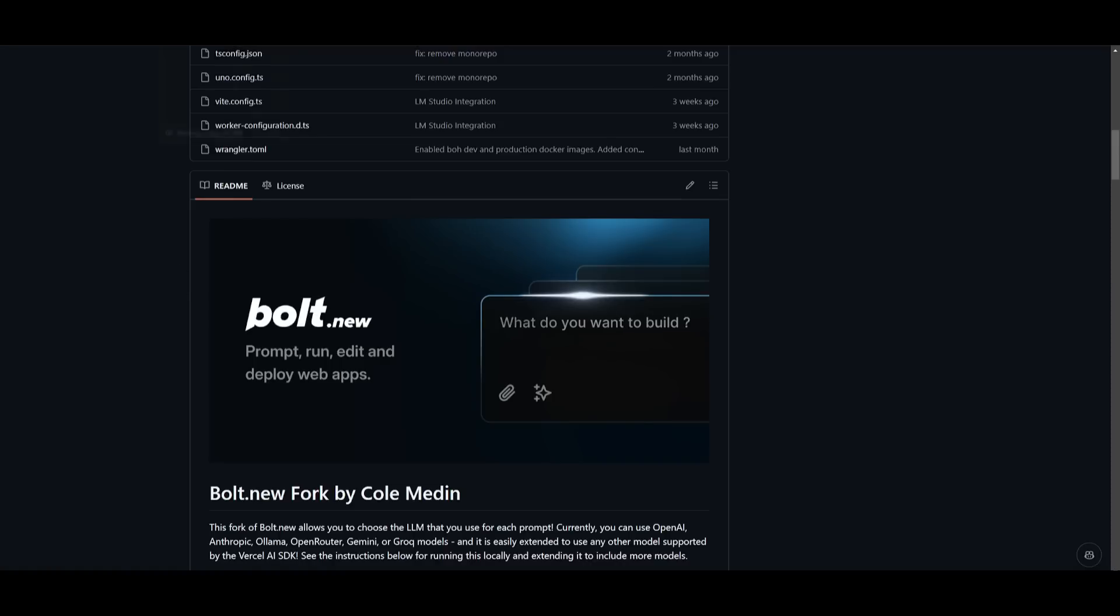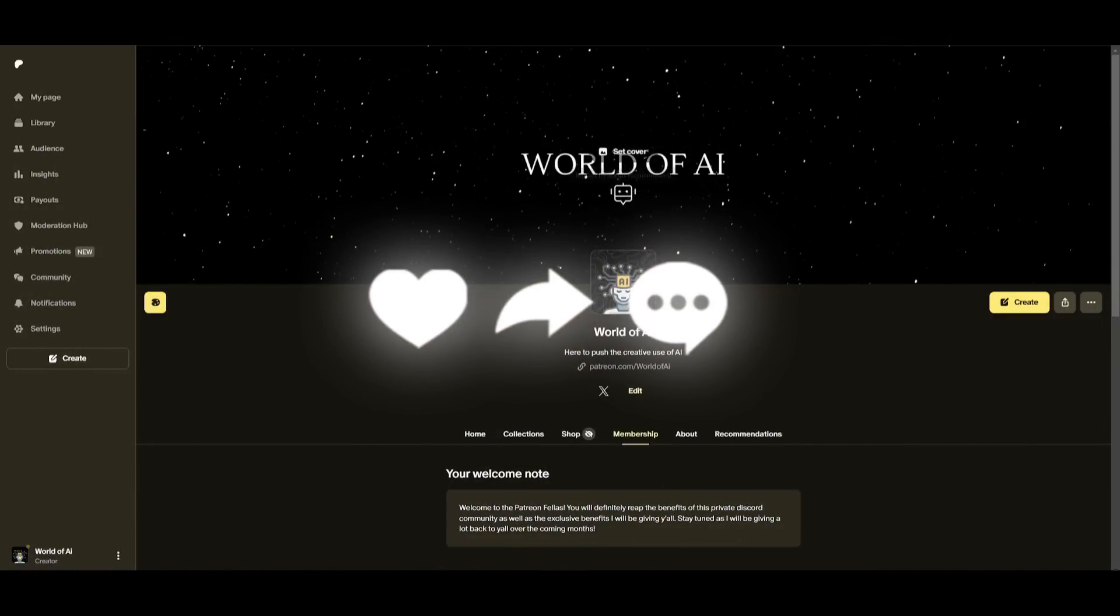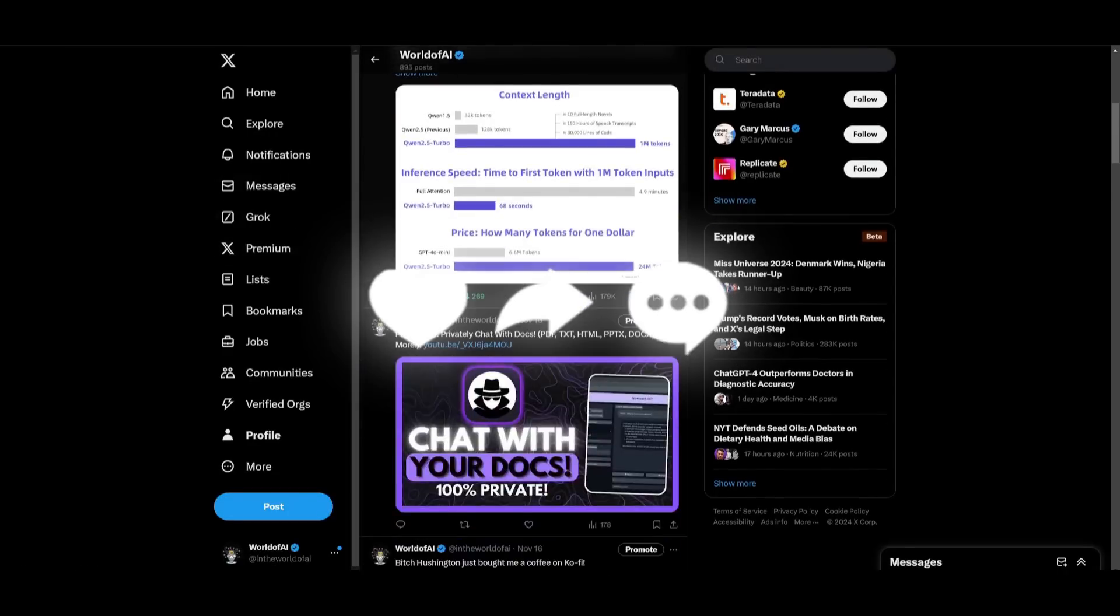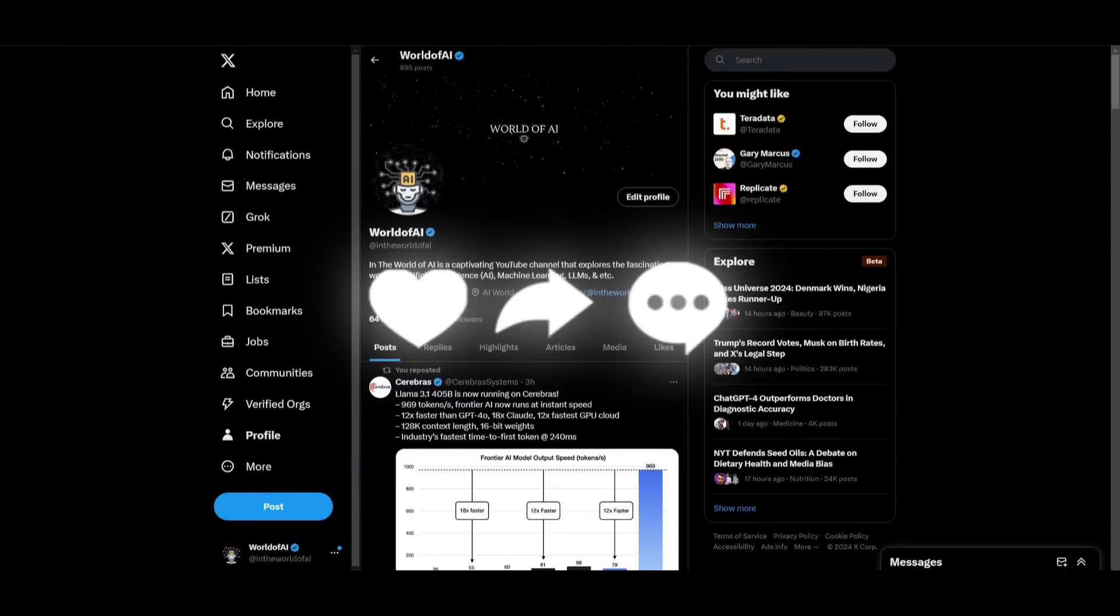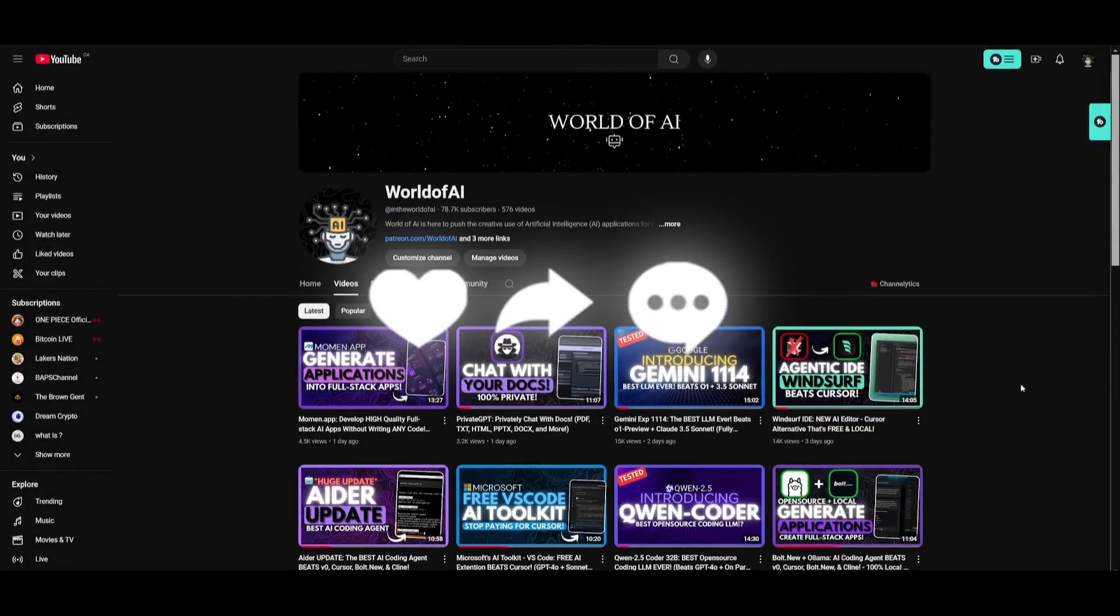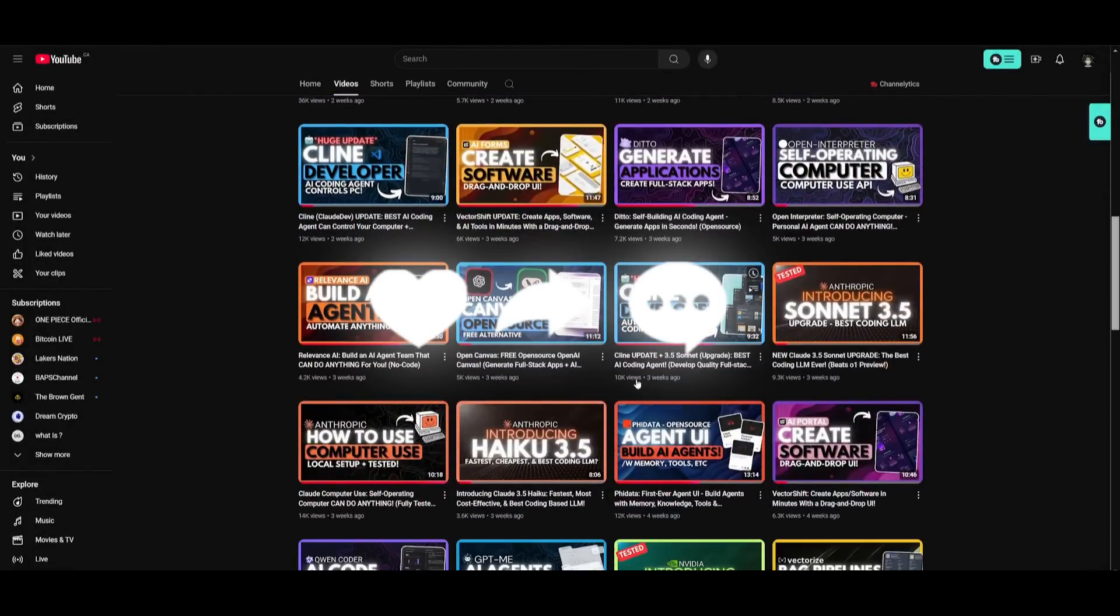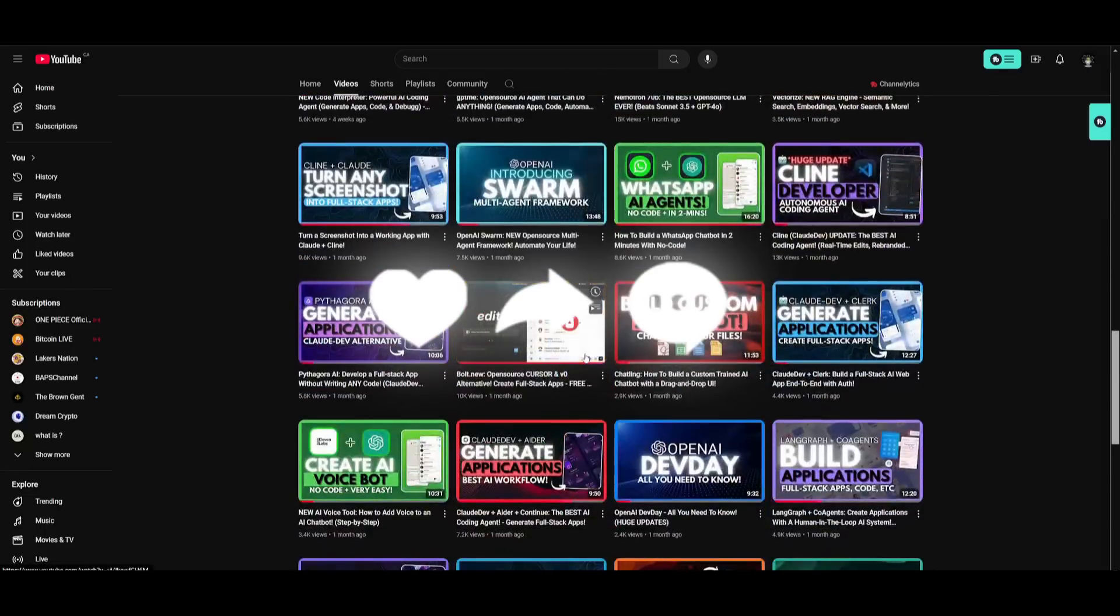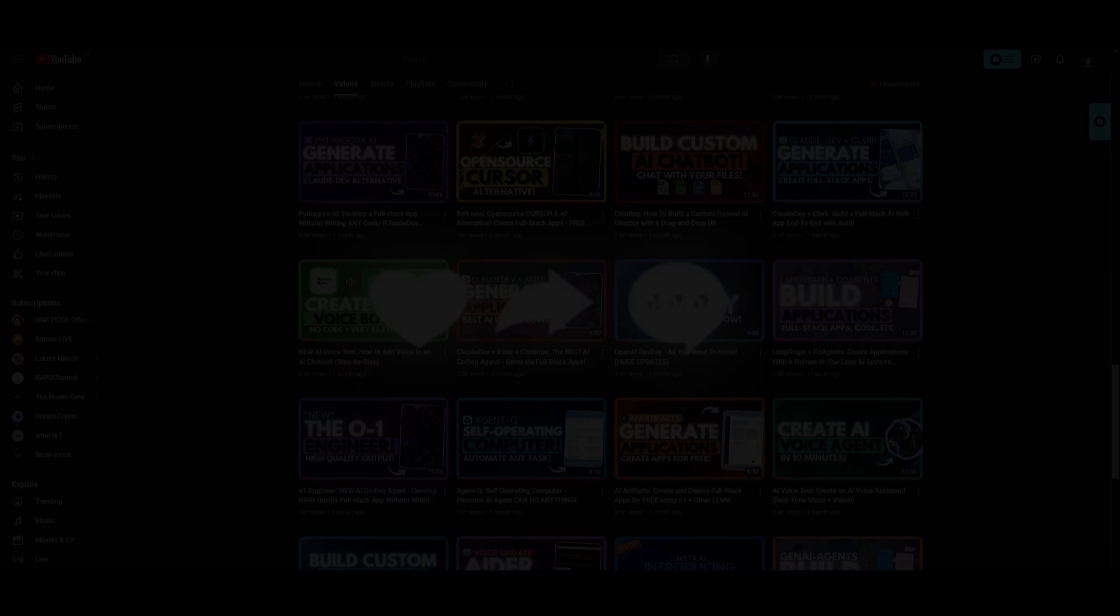But thank you guys so much for watching. I hope you enjoyed it, and you got some sort of value out of it. Make sure you take a look at the Patreon page so that you can access our private Discord, which gives out different sorts of private subscriptions on a monthly basis for free. Make sure you follow me on Twitter so that you can stay up to date with whatever is happening in the world of AI. And lastly, make sure you guys subscribe, turn on the notification bell, like this video, and check out our previous videos, because there is a lot of content that you will definitely benefit from. But with that thought, guys, have an amazing day, spread positivity, and I'll see you guys fairly shortly. Peace out, fellas.